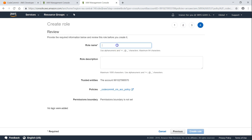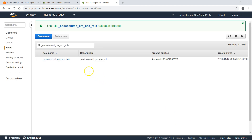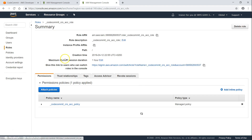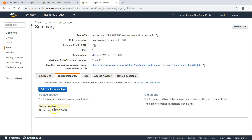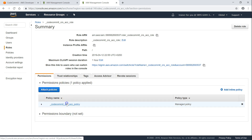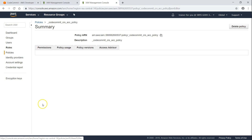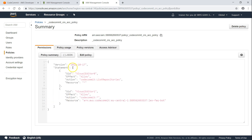Update the account number, click on next permissions, and choose the policy we earlier created. Click on next, review, and update the role name. Now my role is also created. It has a trust relationship — this account can assume this role and will get privileges only for that repository. Looking at the JSON policy, you can see this is the only repository this user will have access to. They can list other repositories, but can only modify, commit, or make changes to this one.